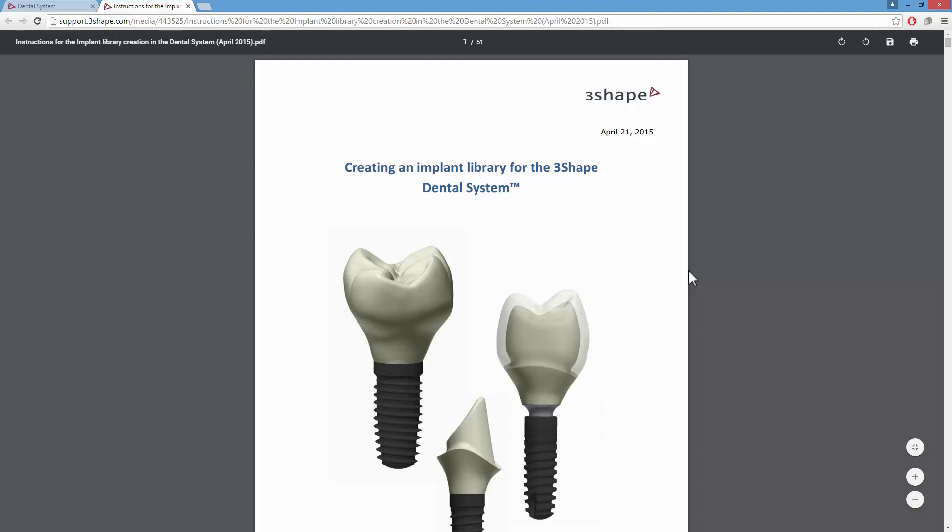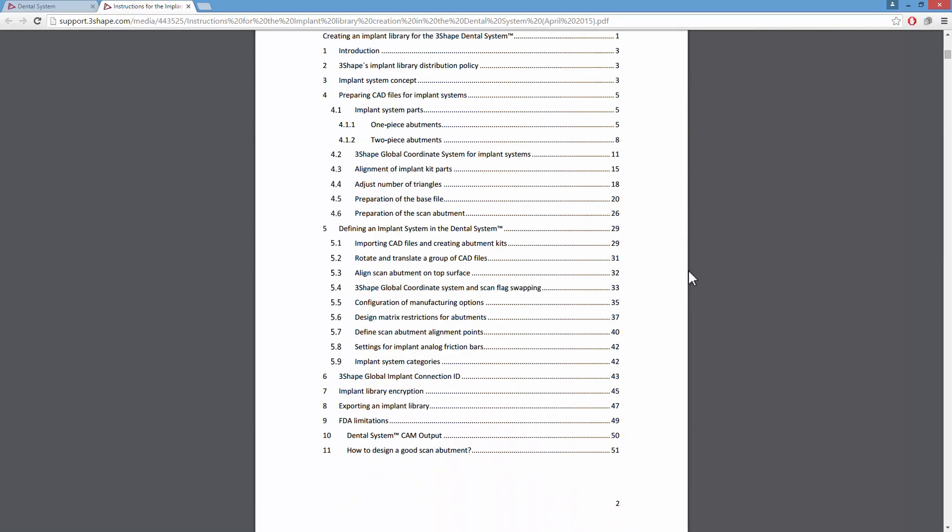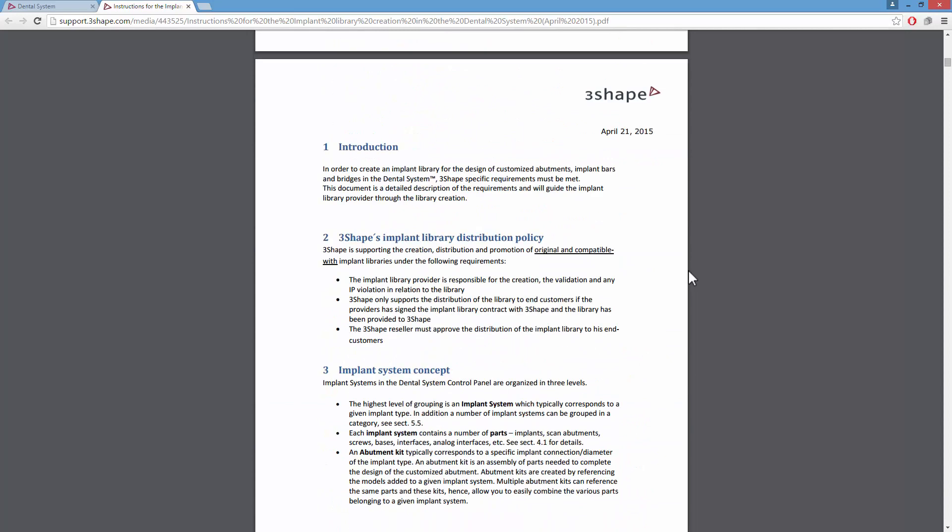Before proceeding, please follow this document. It contains all important information about implant libraries.